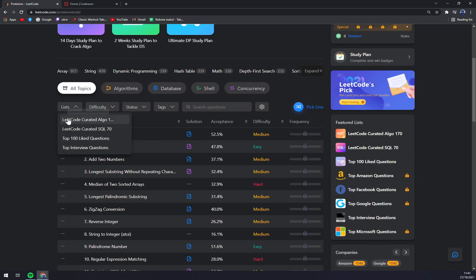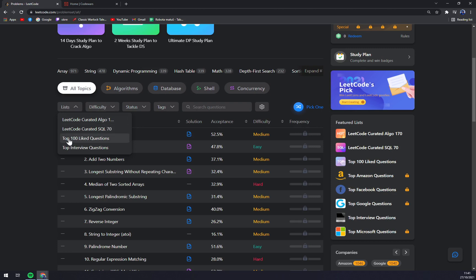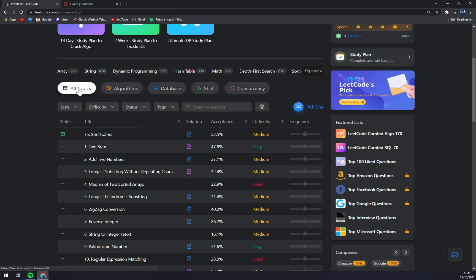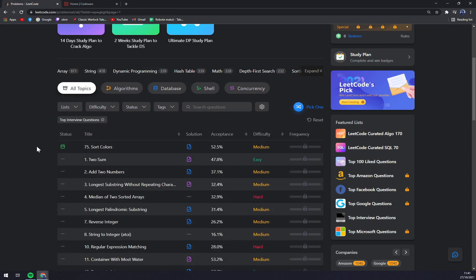You can list them into filters like LeetCode curated Algo 170, curated SQL 70, top 100 liked questions, and top interview questions. So let's basically go with top interview questions for example and start with a two-sum.